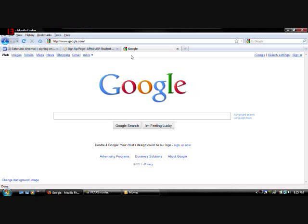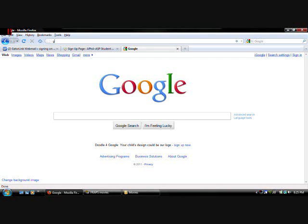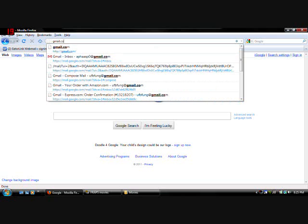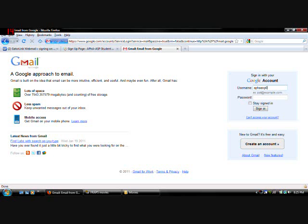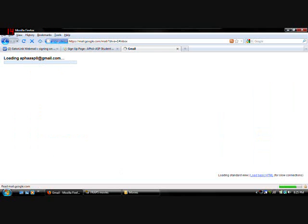And to get started. Go to gmail.com. And once you're there. You're going to want to log in with the ASP account. Just APHA ASP. Zero. And you should know the password. And then sign in.